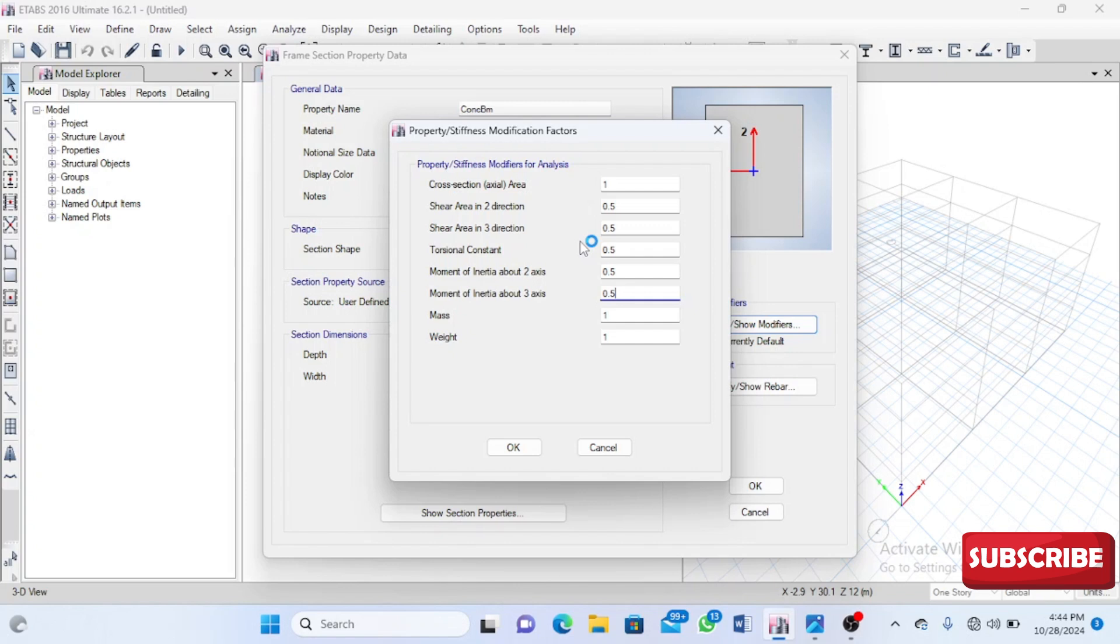Whenever I'm designing a beam with a very long span—the longer the span, the greater the bending moment in the mid-span—I try to reduce these modifiers as low as possible. I can try to use 0.35, that's 35% of the beam.